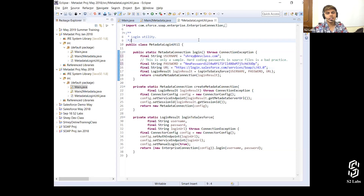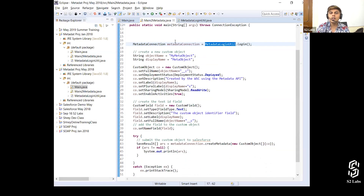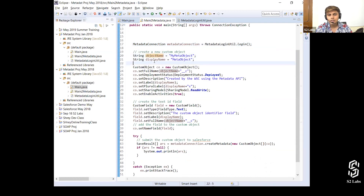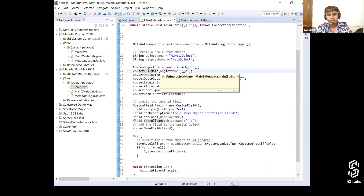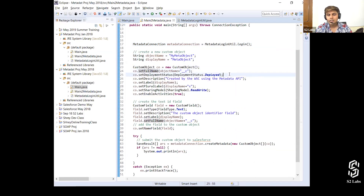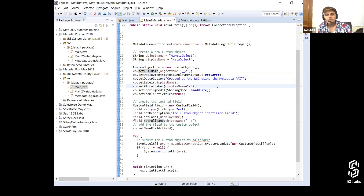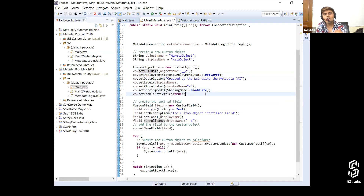This is just a code snippet you get from the API reference guide itself — that's how you need to log in. The main important thing is how to create a custom object. After creating a metadata connection, I've created two strings: objectName and displayName. I've created a CustomObject — a class from the metadata.jar file generated from the metadata WSDL. I'm setting the full name as objectName + '__c', then deployment status, description, label, plural label as displayName + 's', and sharing model as ReadWrite.